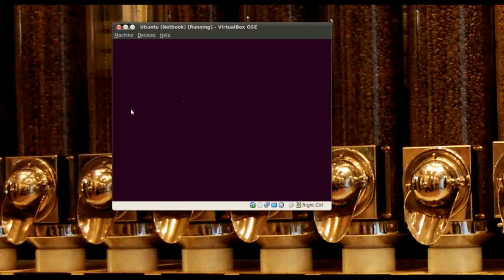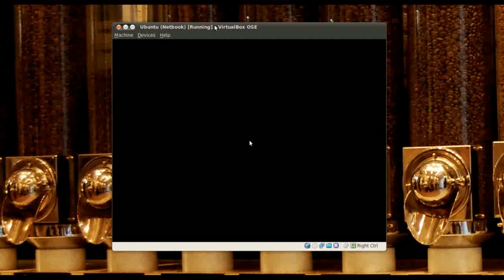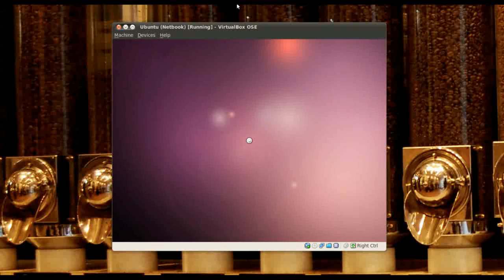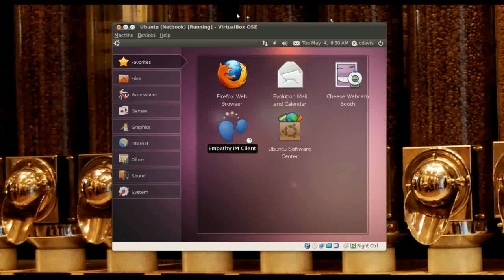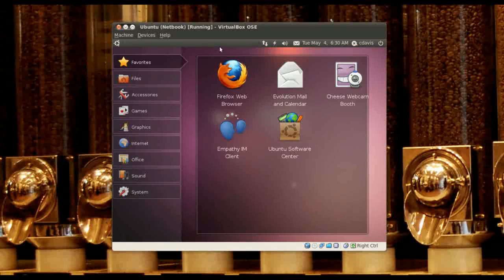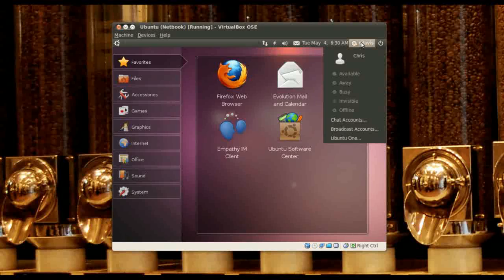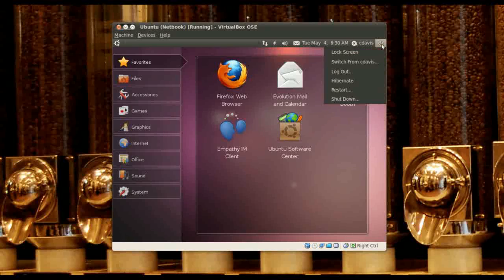Okay, now this is the interface. Looks like we have the network connection, some lightning bolt, volume control, what looks like the Evolution mail client, and then the little 'Me' thing, Ubuntu One.